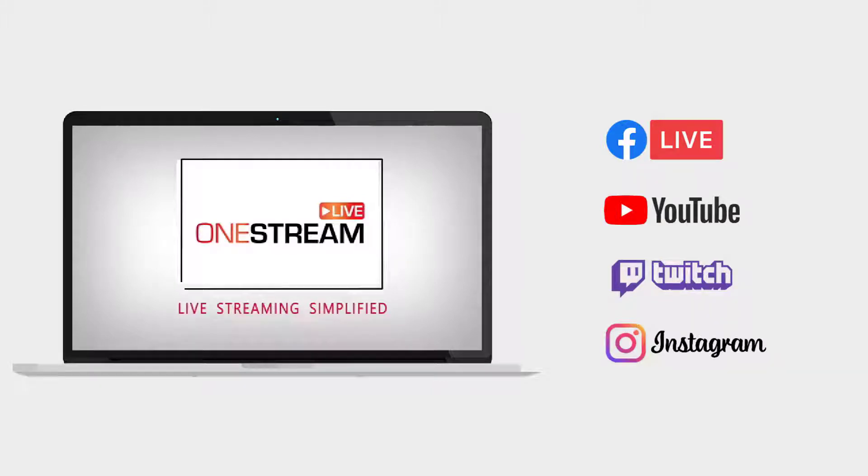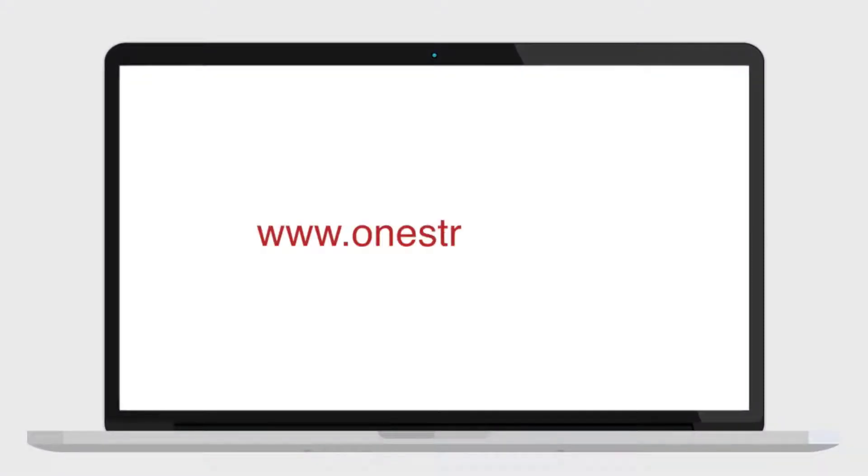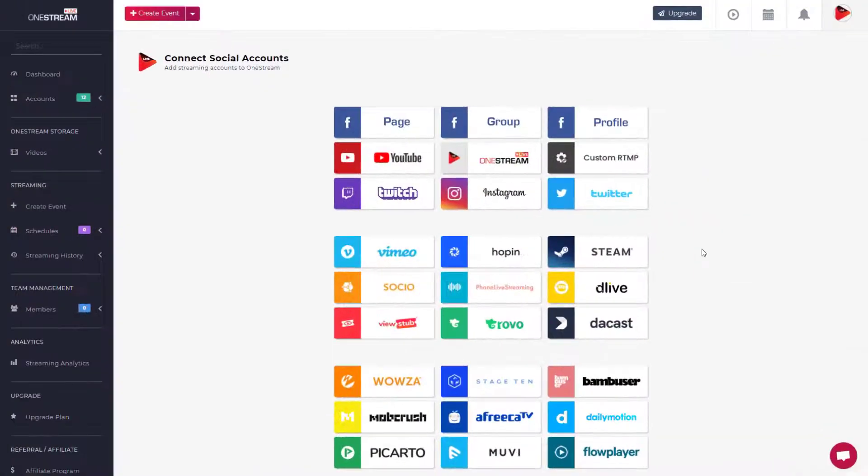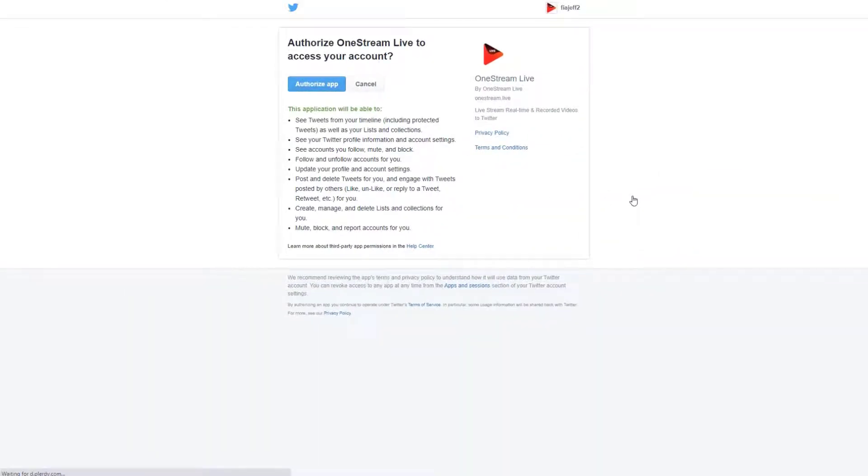To start, go to onestream.live and login to your dashboard. Click on the Twitter button to connect. You will be redirected to Twitter. Login to your Twitter account and click Authorize App.